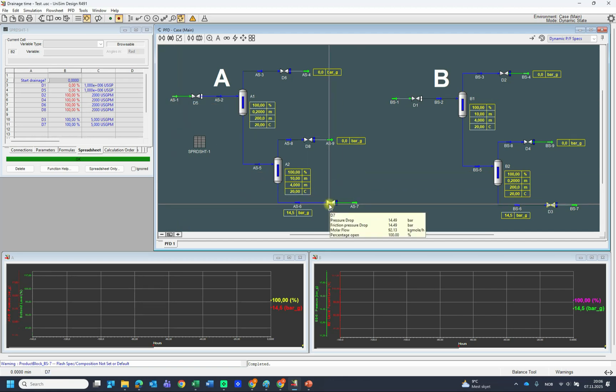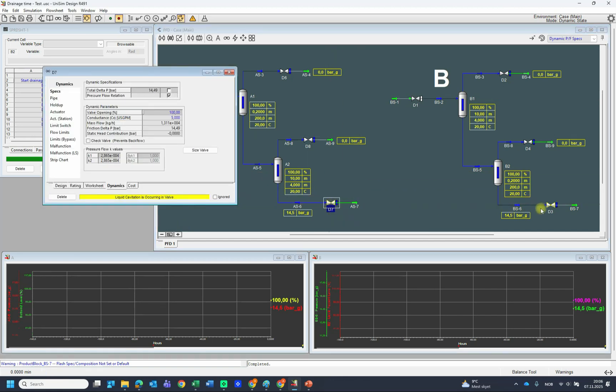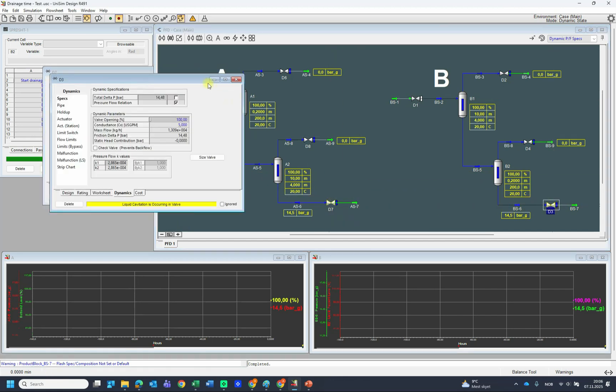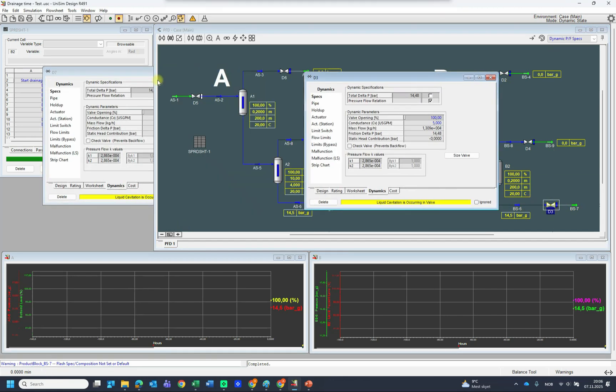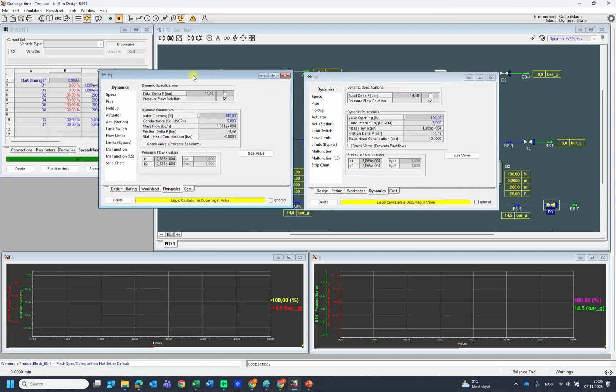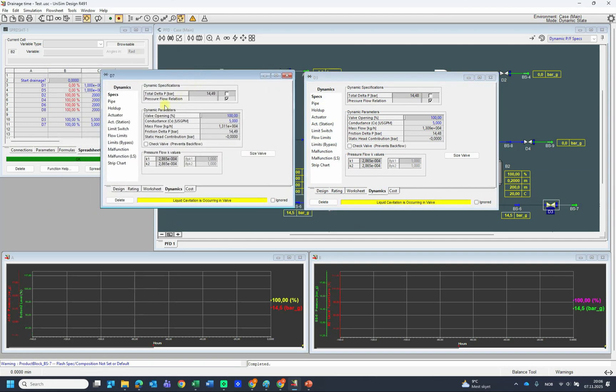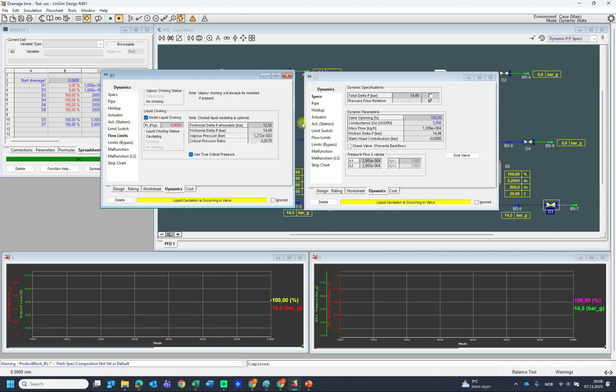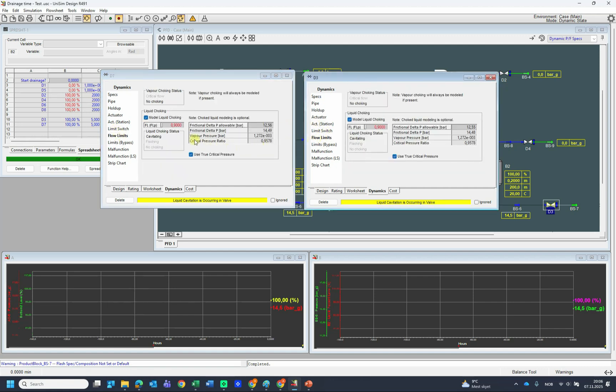Here is the control valve. Both of them have the same CV and also activated in dynamic flow limit, which limits the flow and cavitation occurring.